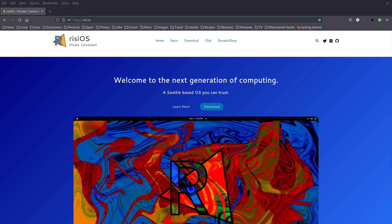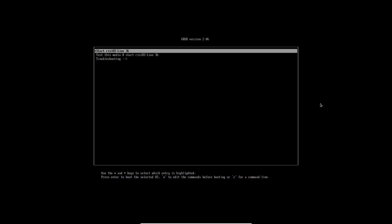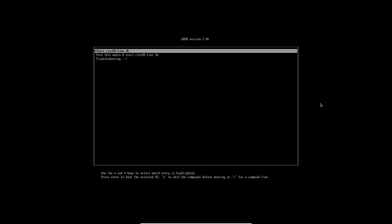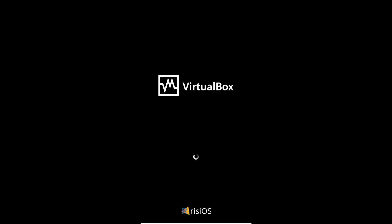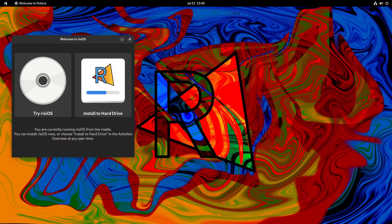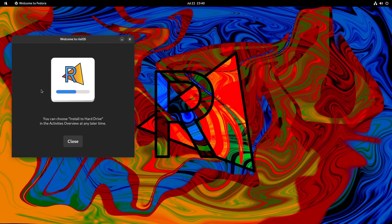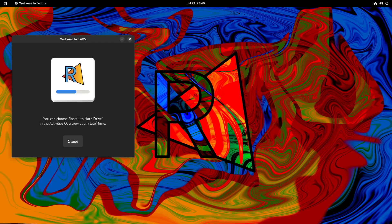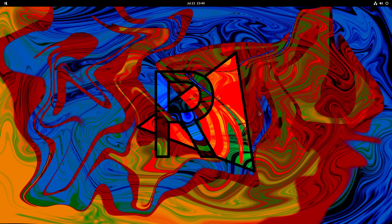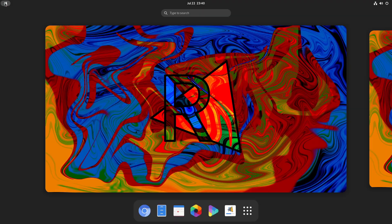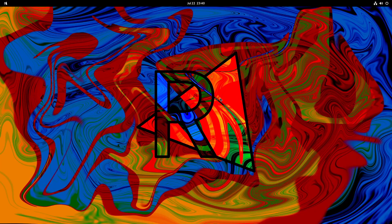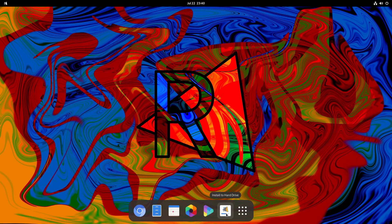That was a look at the Rizzi OS website. Let's have a look at Rizzi OS itself. And we are going to start Rizzi OS live. So here we are on the desktop of Rizzi OS. We're going to try that out first. Can install to hard drive in the activities overview at any time later. Let's close that. Now what we're going to do is install first.